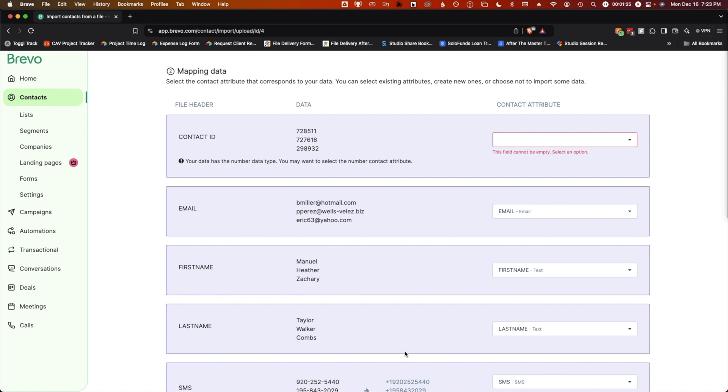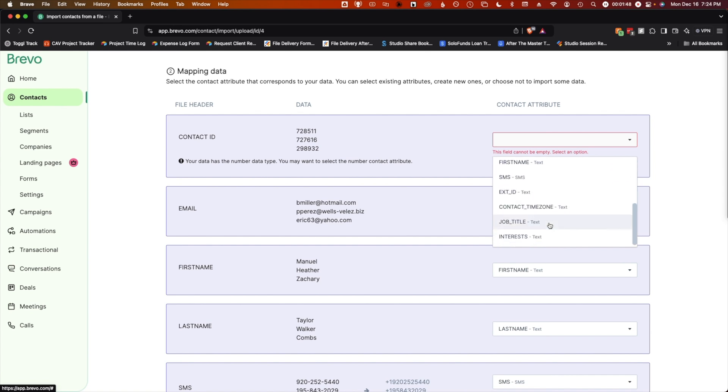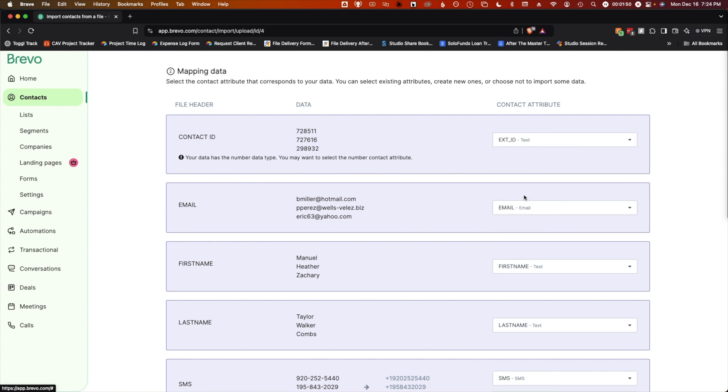Second, map data. You'll need to match your file headers from your CSV or other file to Brevo's contact attributes. For example, contact ID here from my CSV file needs to be mapped to a relevant attribute. Be careful because contact ID is Brevo's internal ID system. So since these IDs are coming from elsewhere, I'll need to select external ID.